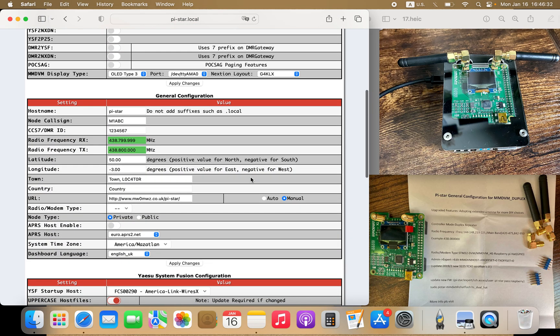The next step is general configuration. Just keep it as pi-star. If you change it, your address here changes as well.